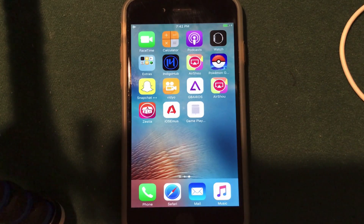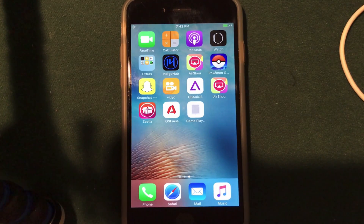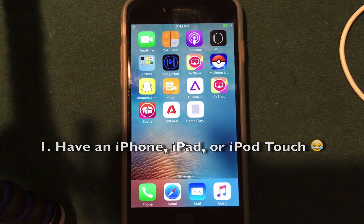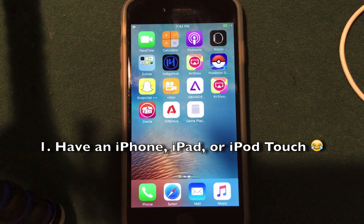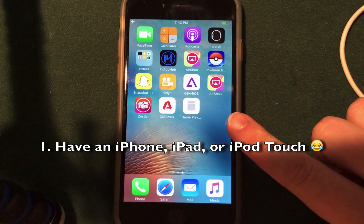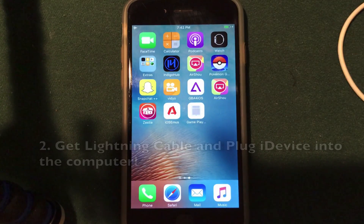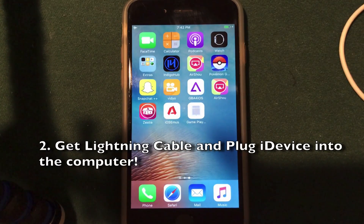There are a few things you do need to do before actually installing the Instagram++ application on your iOS 10 iPhone, iPad, or iPod Touch. First off you obviously need the iPhone, iPad, or iPod Touch that you want to install the application on. I'm going to be installing this on my iOS 10 iPhone 6S right here. You are also going to need a lightning cable and a computer to hook up your device to.